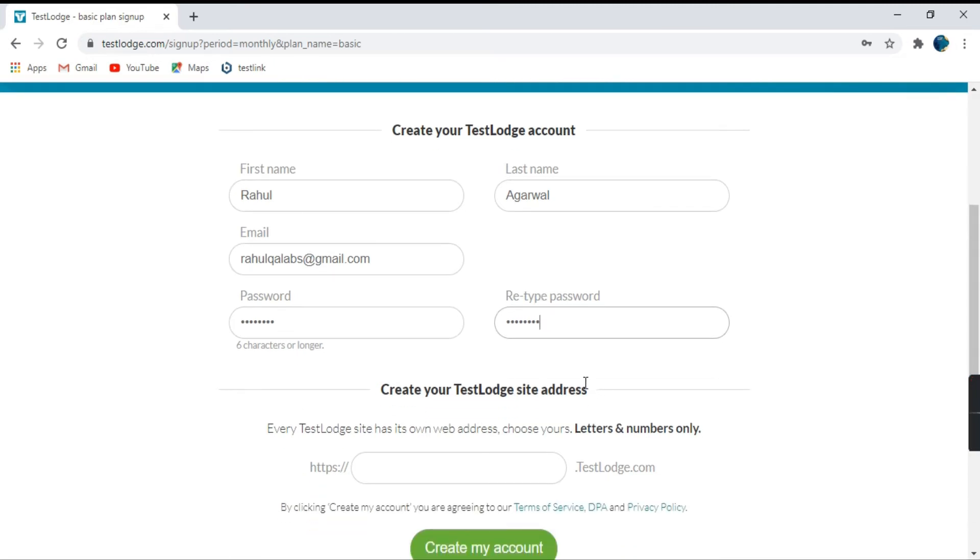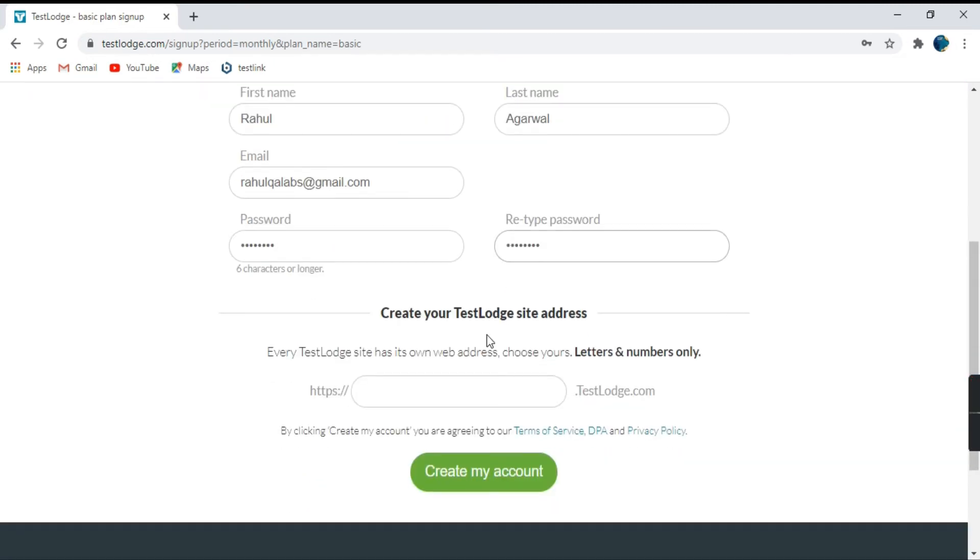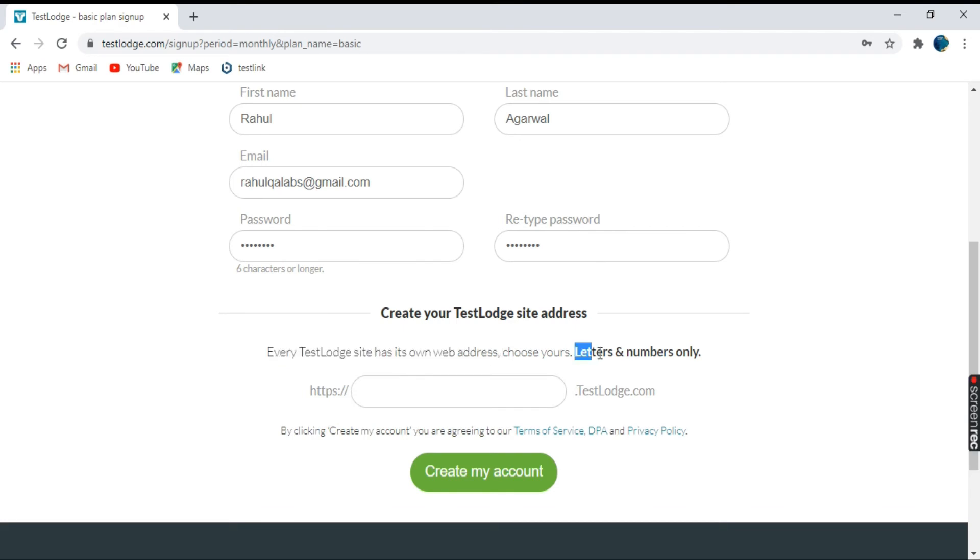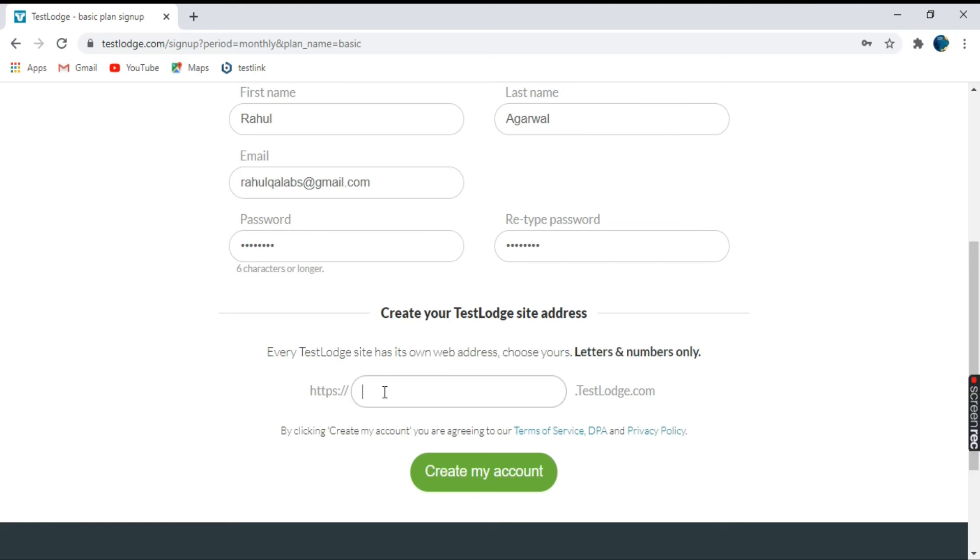So these are the basic details that you have to fill out here. Then next, it is asking you to create your TestLodge site address. Every TestLodge site has its own web address. So you can choose as per your convenience. And while choosing, you have to take care of these things that letters and numbers are only required. So let's fill out here.